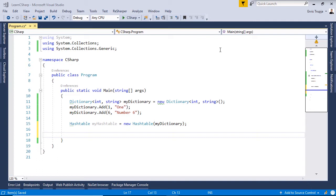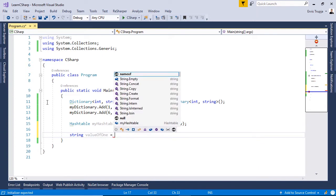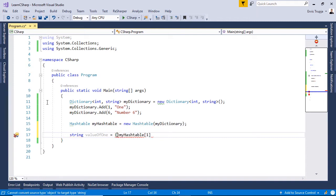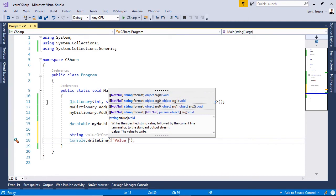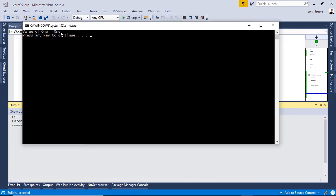To retrieve the value of an existing key from the HashTable, you can use the indexer. For example, to get the value of key 1: `string valueOf1 = myHashtable[1].ToString()`. To see the result, write `Console.WriteLine($"Value of 1 = {valueOf1}")`. Press Ctrl+F5 and the result displays 1.